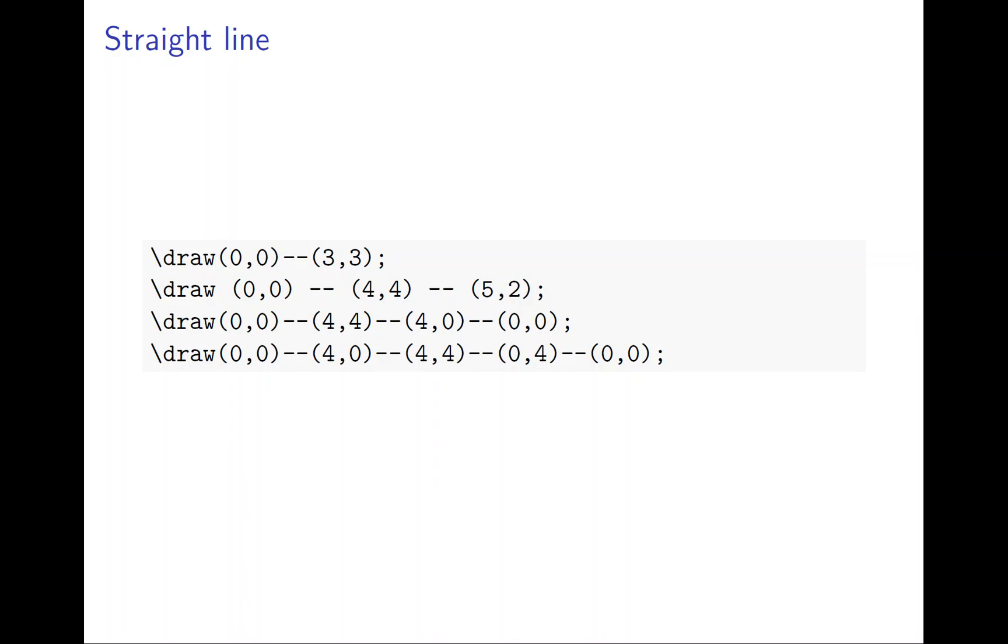The last one is a rectangle. From (0,0) to (4,0) - go right by 4. Then (4,4) - go up by 4. Then (0,4) - go left by 4. And (0,0) - go down by 4. So it's a nice square.